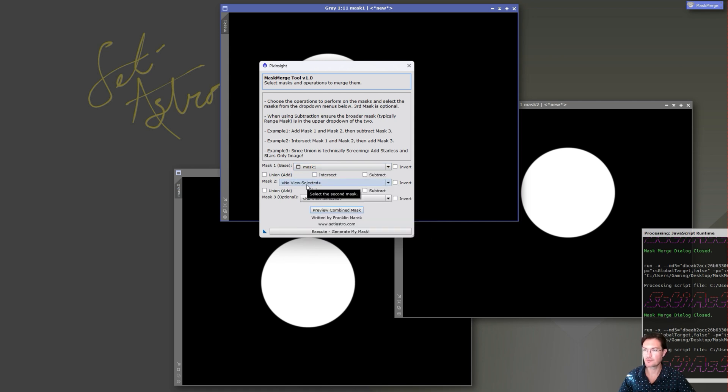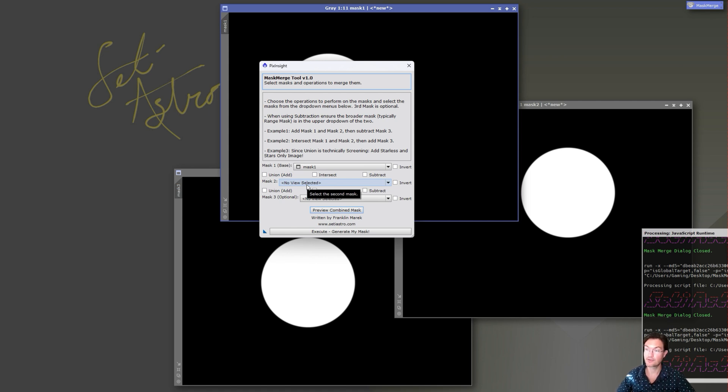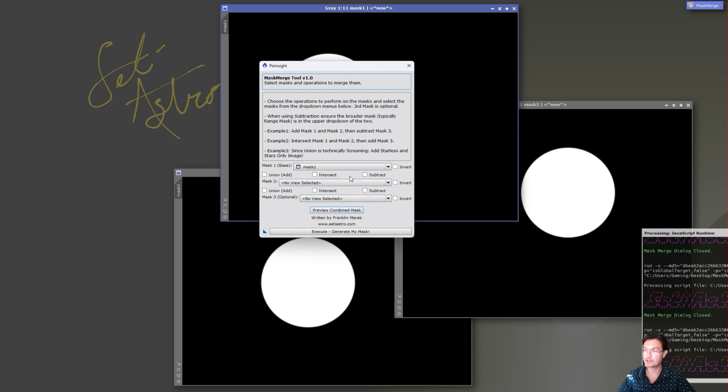So mask one is like your base mask, and then you have a mask to whether you want to add those masks together, the intersection of them, what have you. And you can be done there, or if you have a third mask optionally, then you can take that combination of mask one and mask two and do another combination with a third mask.